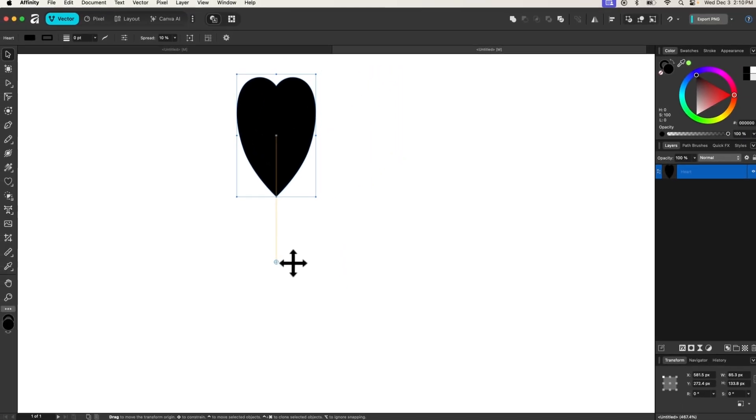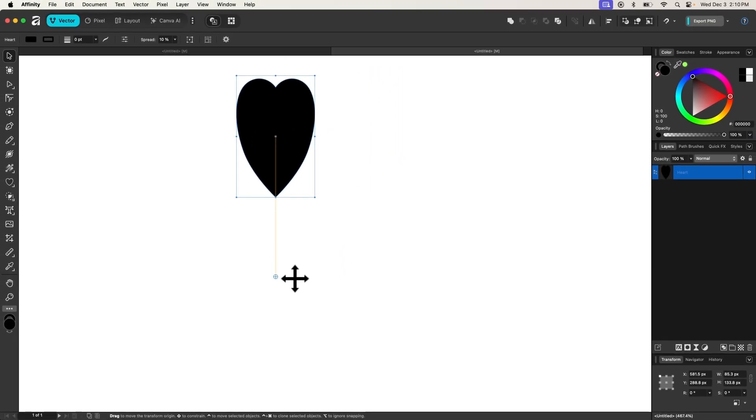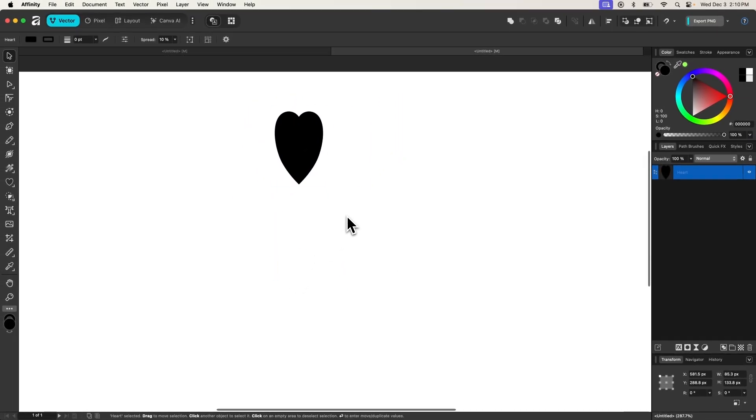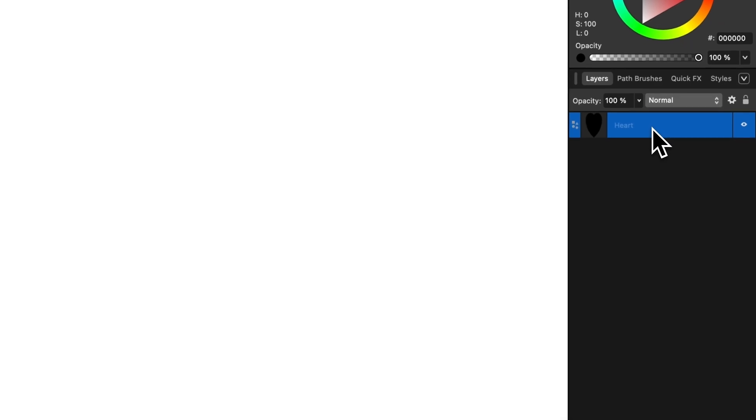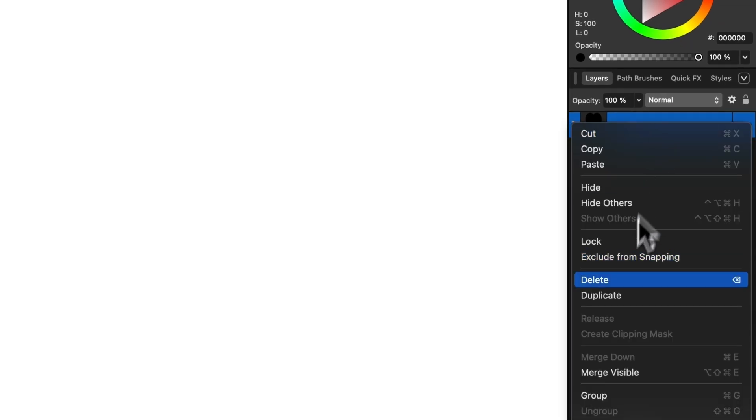I'll bring it down to about here, and then I'll come over here to the layers menu. I'm going to right-click on the object and go to duplicate.